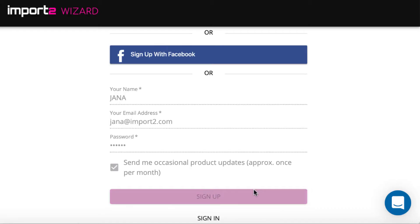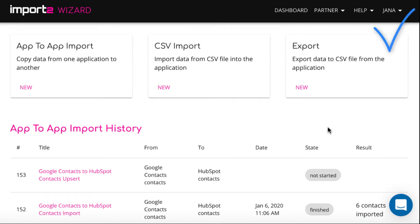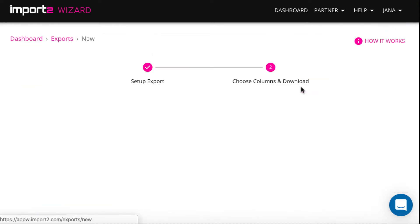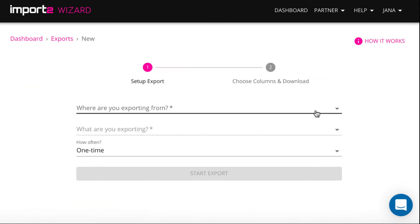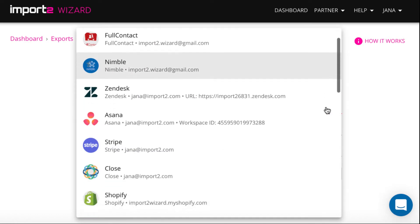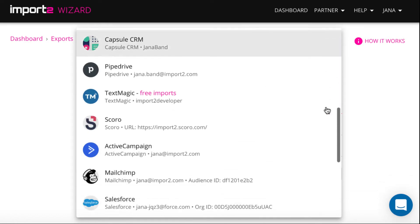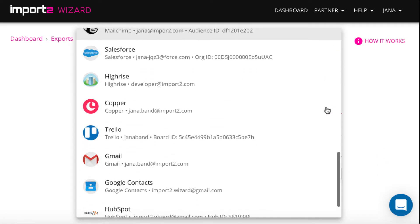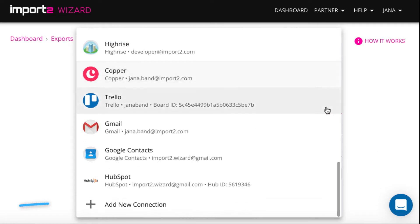Once you're logged in, from the dashboard, select export to set up Zoho CRM export. Add Zoho CRM connection to import2 wizard.